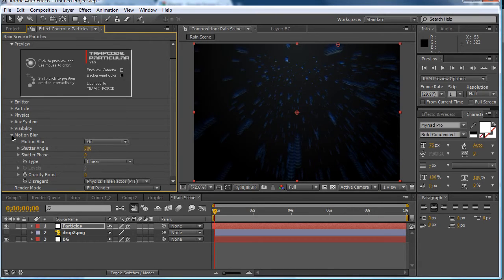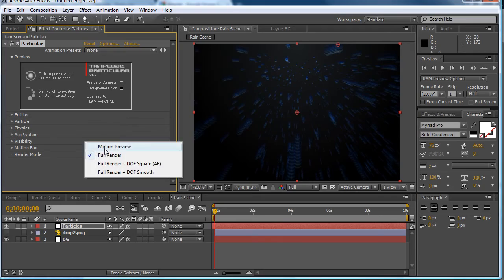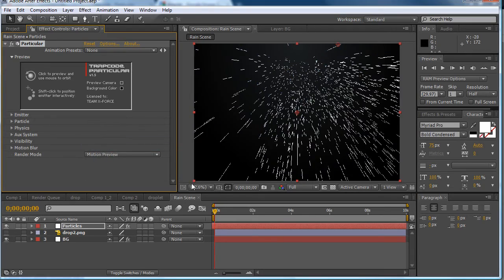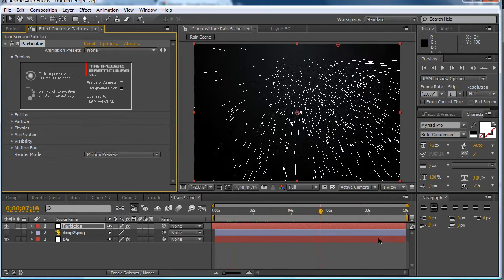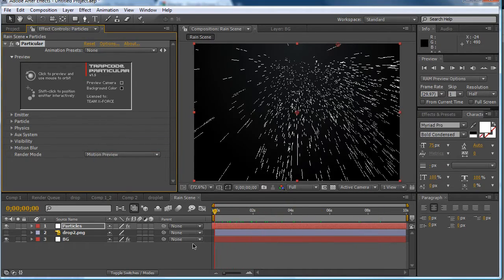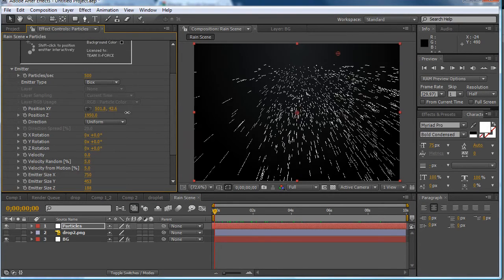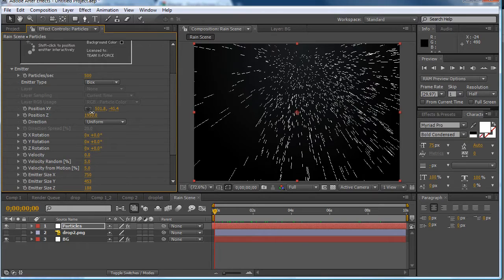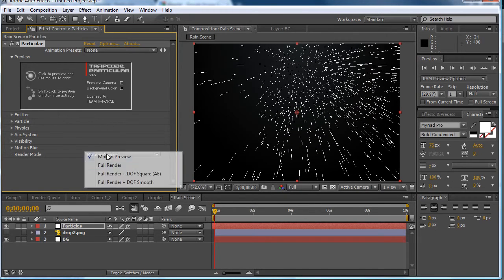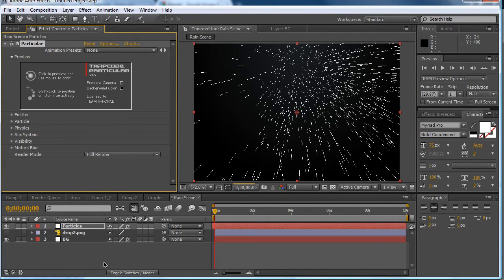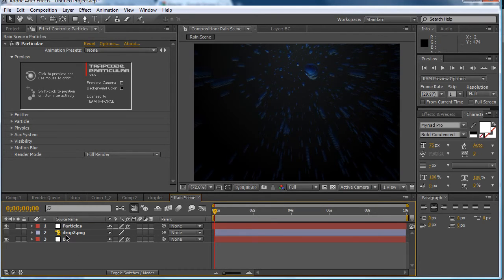Now if you find you're getting very slow rendering speeds. You can just turn it down to motion preview. While you're messing around with it. And then you can turn it on to full render. When you want to render it. So now we have this. You might be thinking well they're blue. I want them to be a little darker. To match the scene it's in.